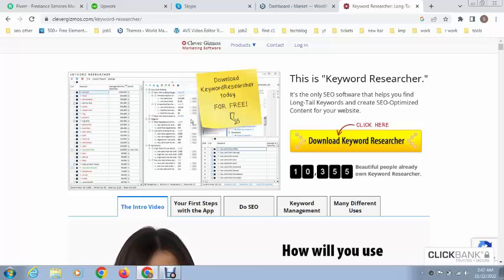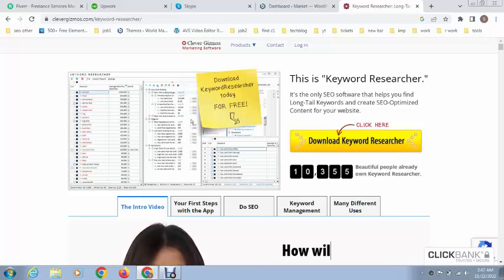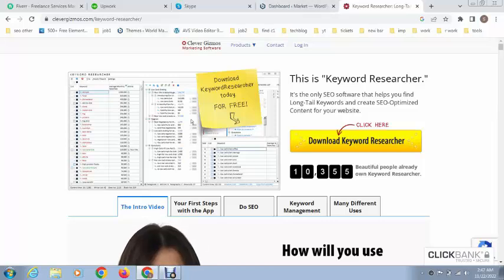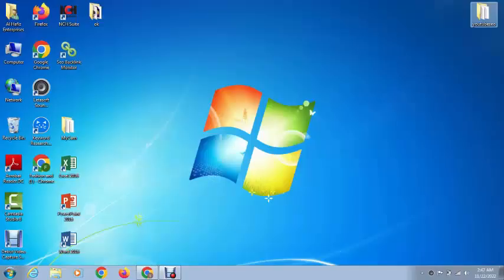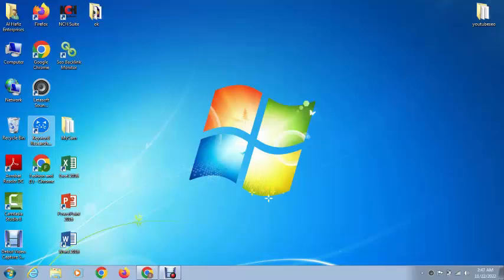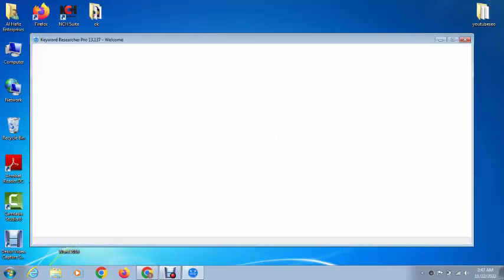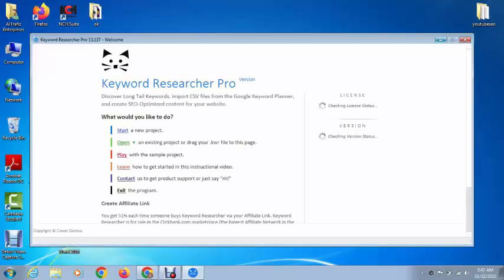You can see this is the Keyword Researcher official website and you can download it here. After that, you can see I have installed it, so just open it and you can do keyword research using this software.